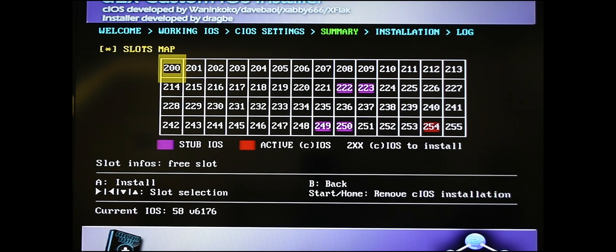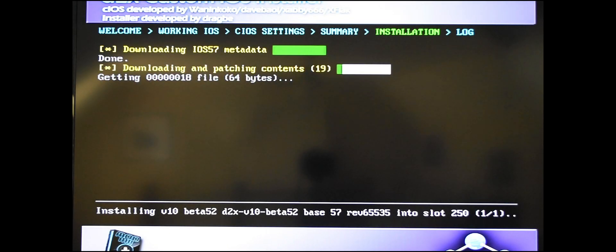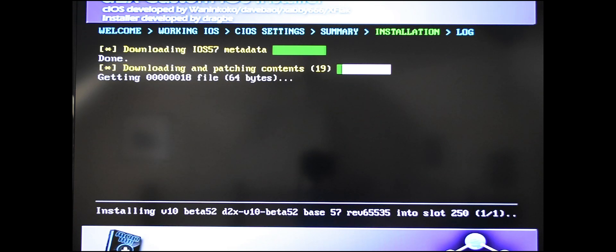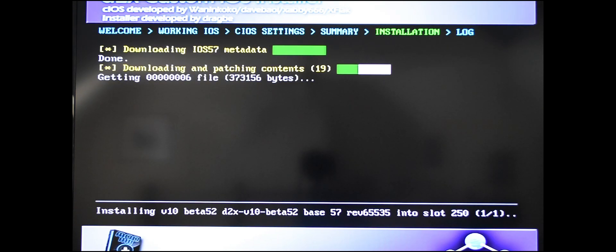So we're going to do that and see what happens. Starting to download a bunch of things here. We're going to give it some time and let it download.